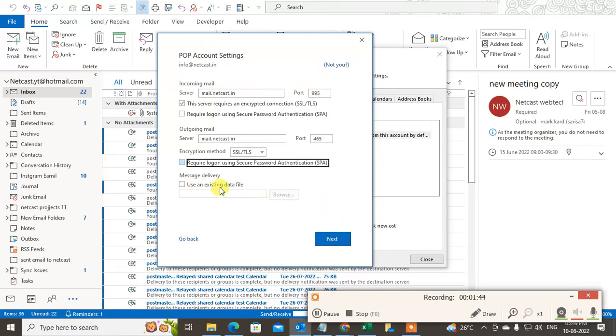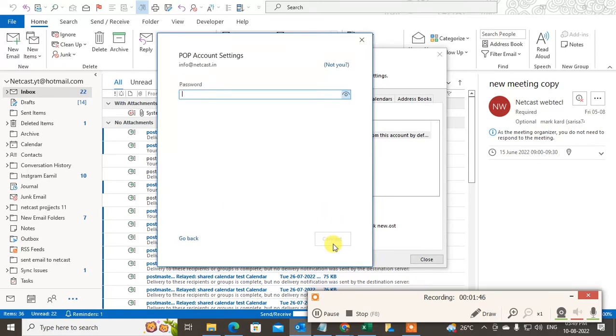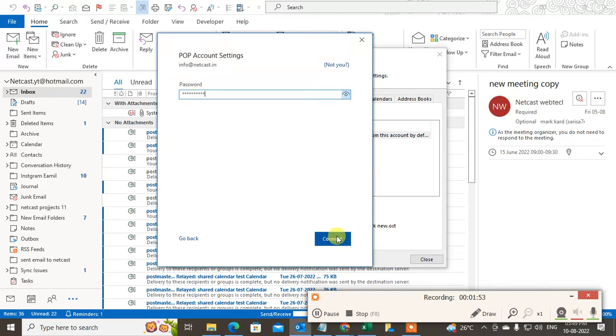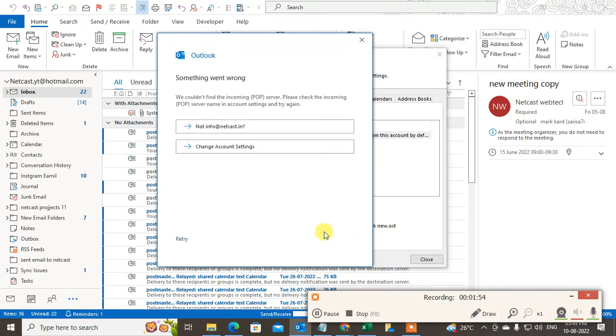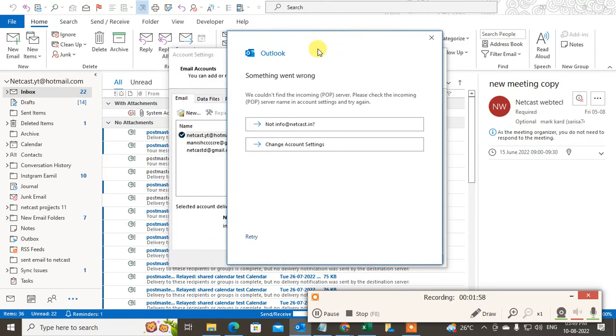Now here you need to enter your password and now click on next. So they are trying to attach because I have entered the wrong email ID, that's why it shows me error.